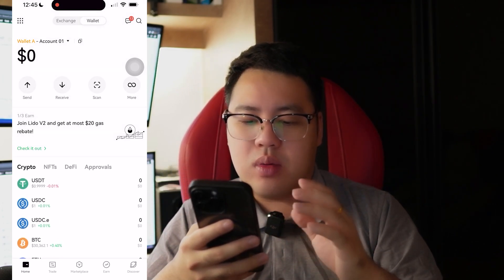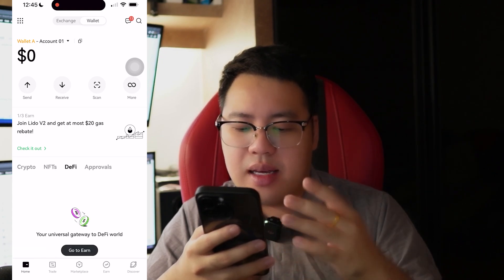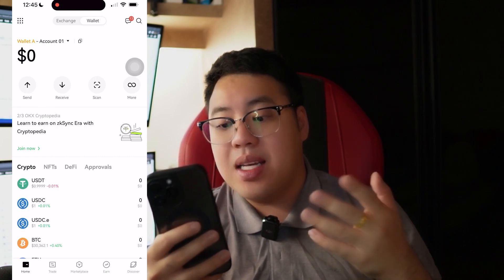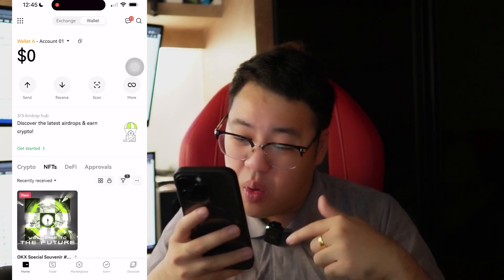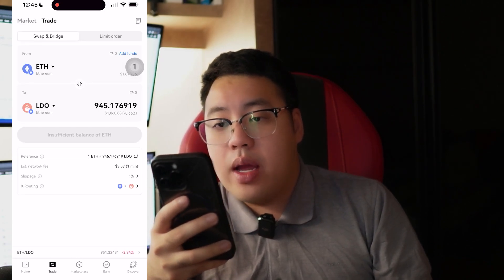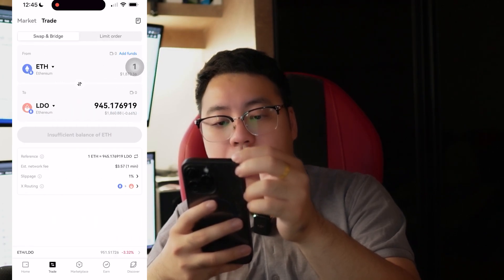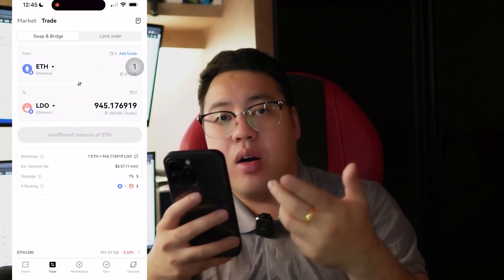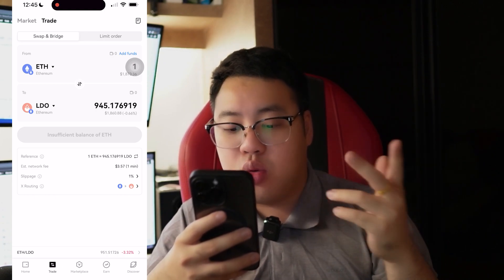Scrolling all the way down, you can see there is Crypto, NFT, DeFi, and Approval — you can do a lot of things. This is your wallet. And if you go a bit further down, there is a Trade section where you can access a market or trade. Trade means you can swap between tokens — later when I have USDT here, I can actually swap it over.